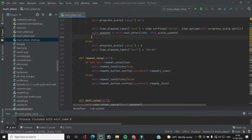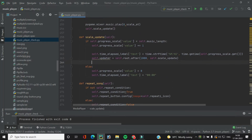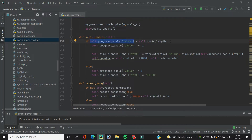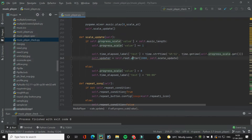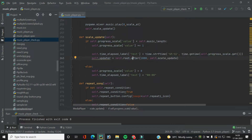Whenever we are playing a song we are calling the `scale_update` function, which first checks if the progress scale value is less than the music length. If true, it increments the progress scale value by one, so the progress scale keeps moving. When the value matches the music length it falls into the else part and resets everything, stopping the music.